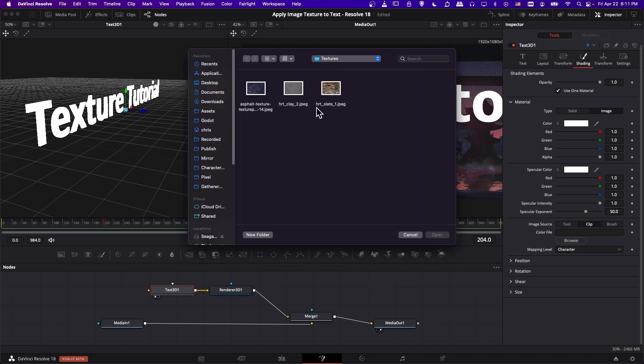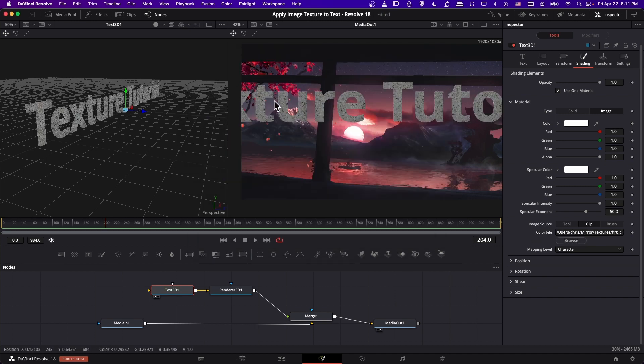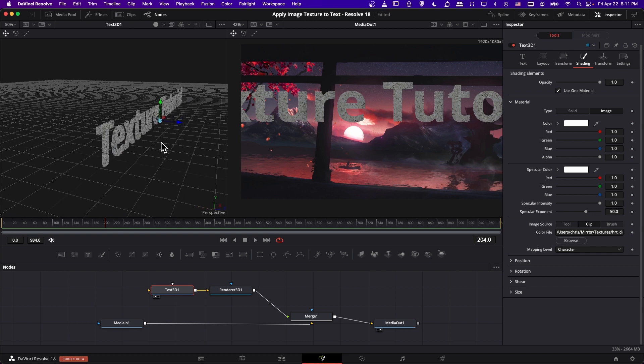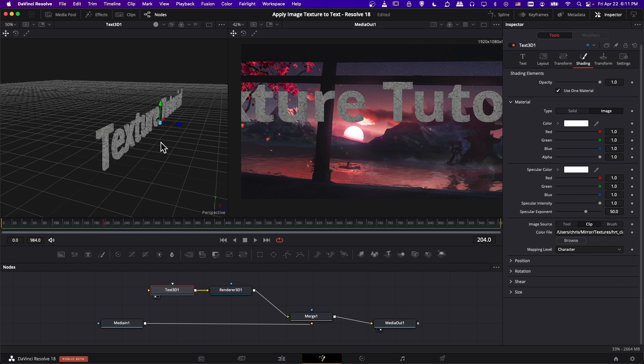And then that pops open image source down here. So we go to clip color file, browse for a texture. In this case, I'll use this clay texture.